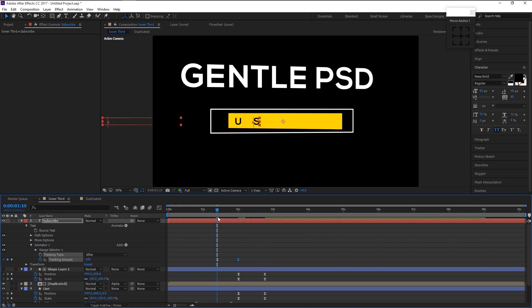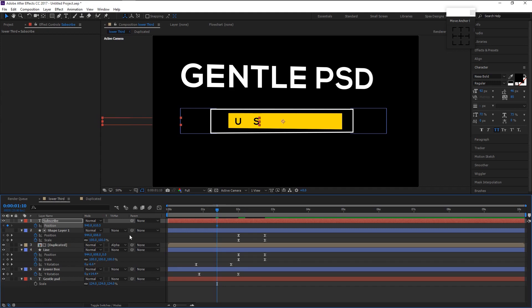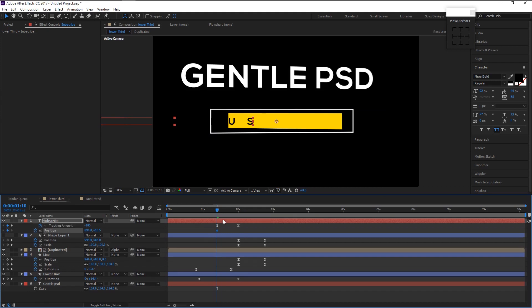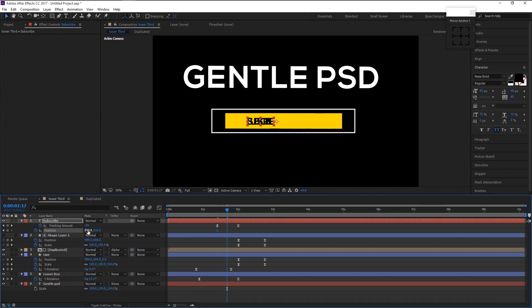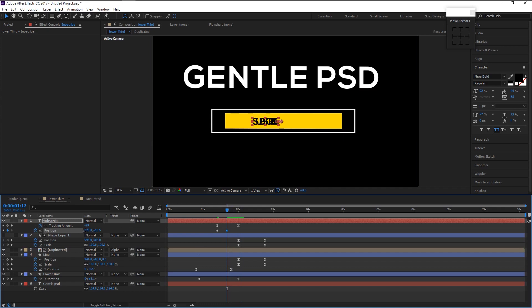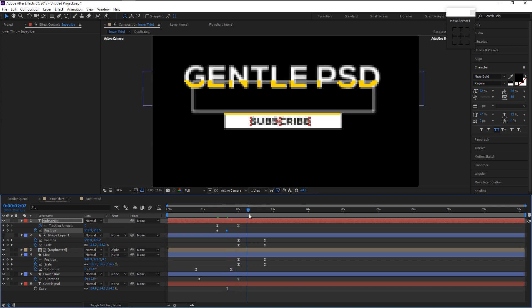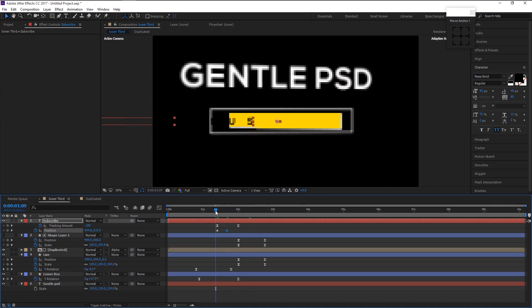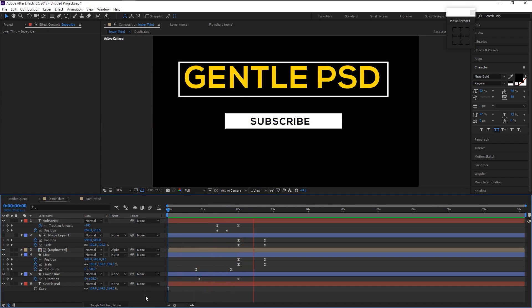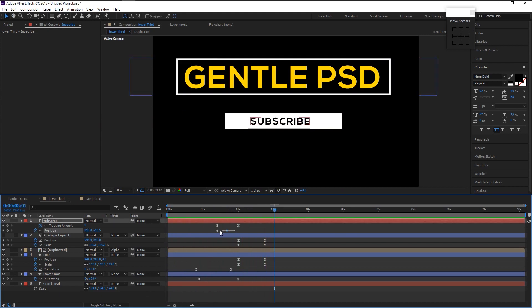Again, place the indicator at 1 second 10 frames, keyframe the position, and drag it to the left. Take the indicator to 1 second 21 frames and drag the position back to its place. Let's play it — that looks good. Highlight both position keyframes and Easy Ease them. You can expand the tracking amount timing by dragging both keyframes.